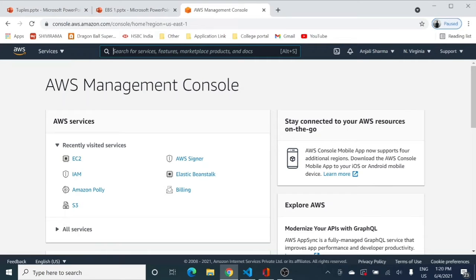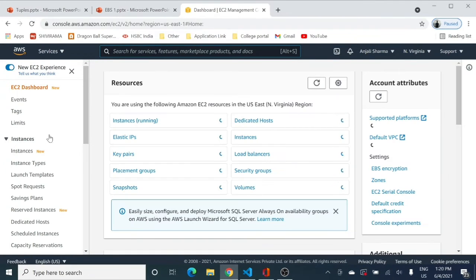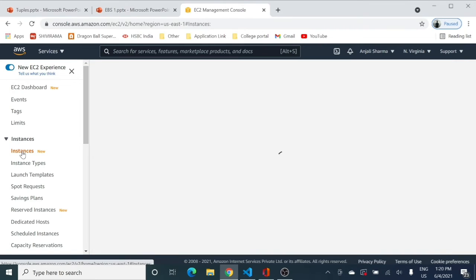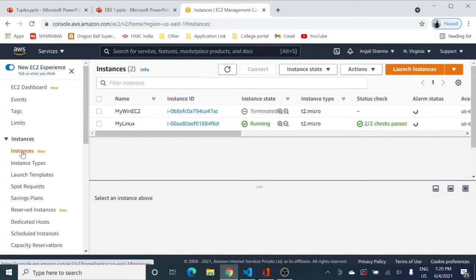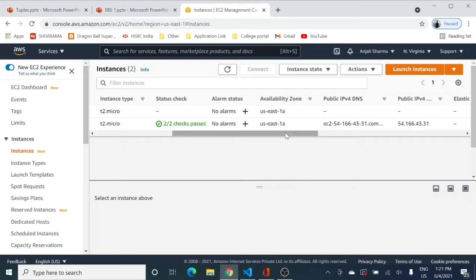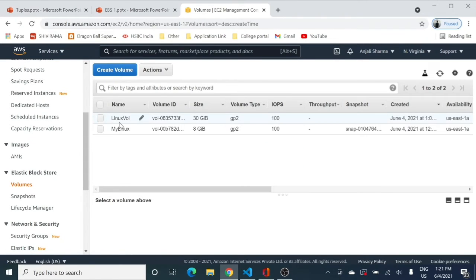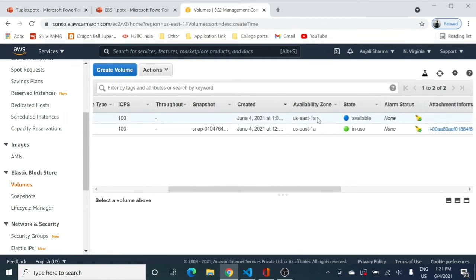Here I am logged into my AWS Management Console and I will go to EC2. I already have a Linux instance running in North Virginia, in availability zone us-east-1a. I have also created a new EBS volume called 'linux volume' in the same availability zone, because EBS can only be attached to an instance in the same availability zone — so make sure the AZs match.